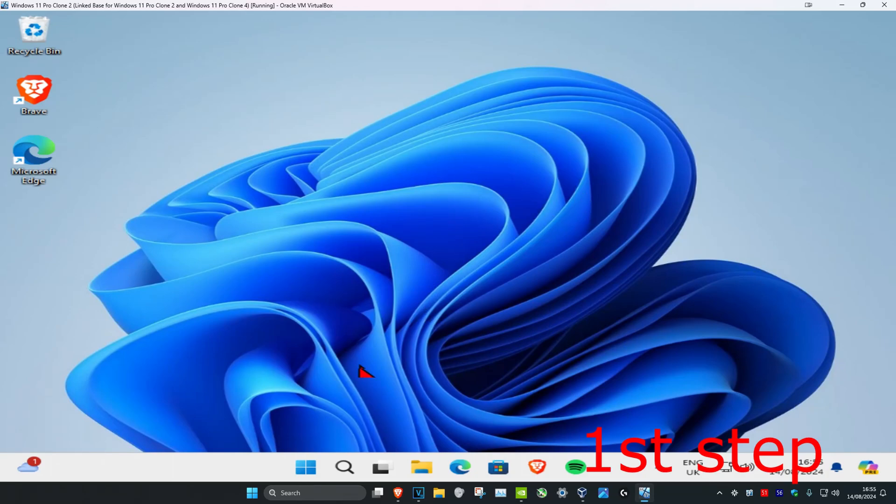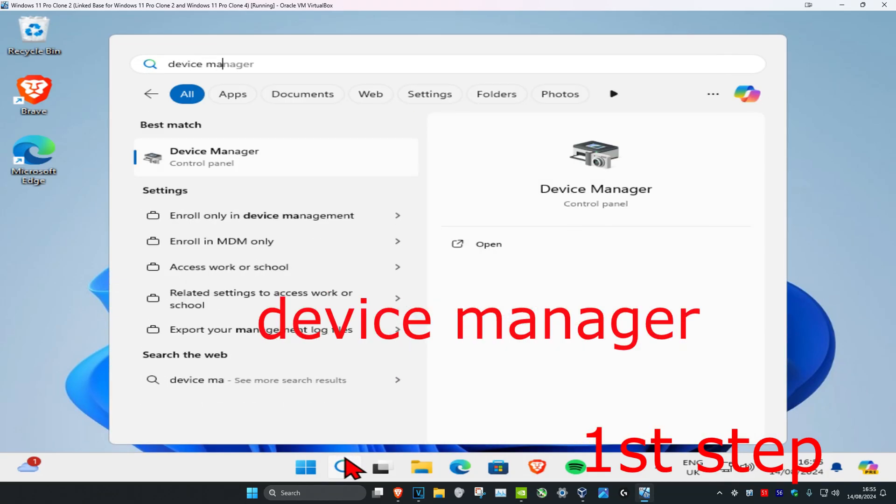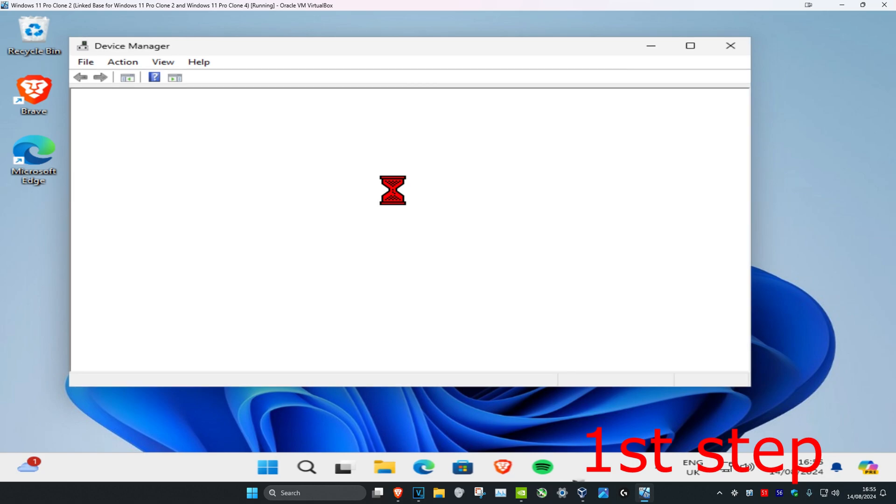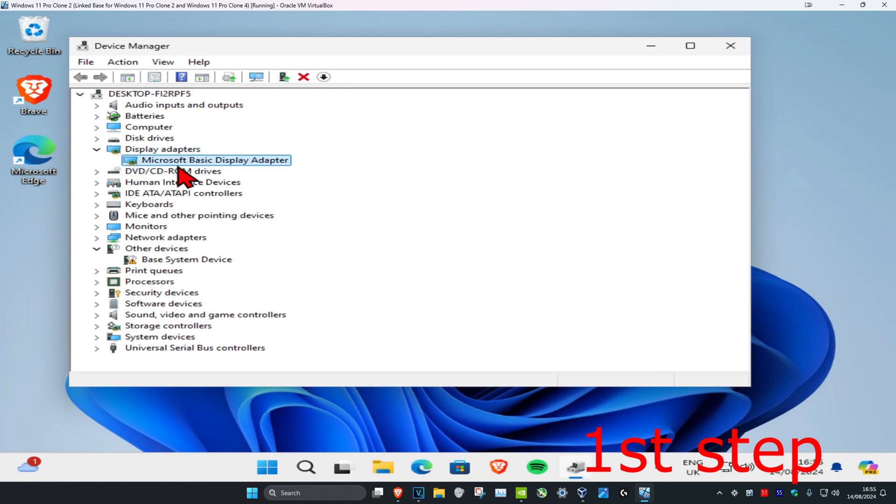For the first step, head over to search and type in Device Manager, click on it. Once you're on this, expand Display Adapters and then find your graphics card.